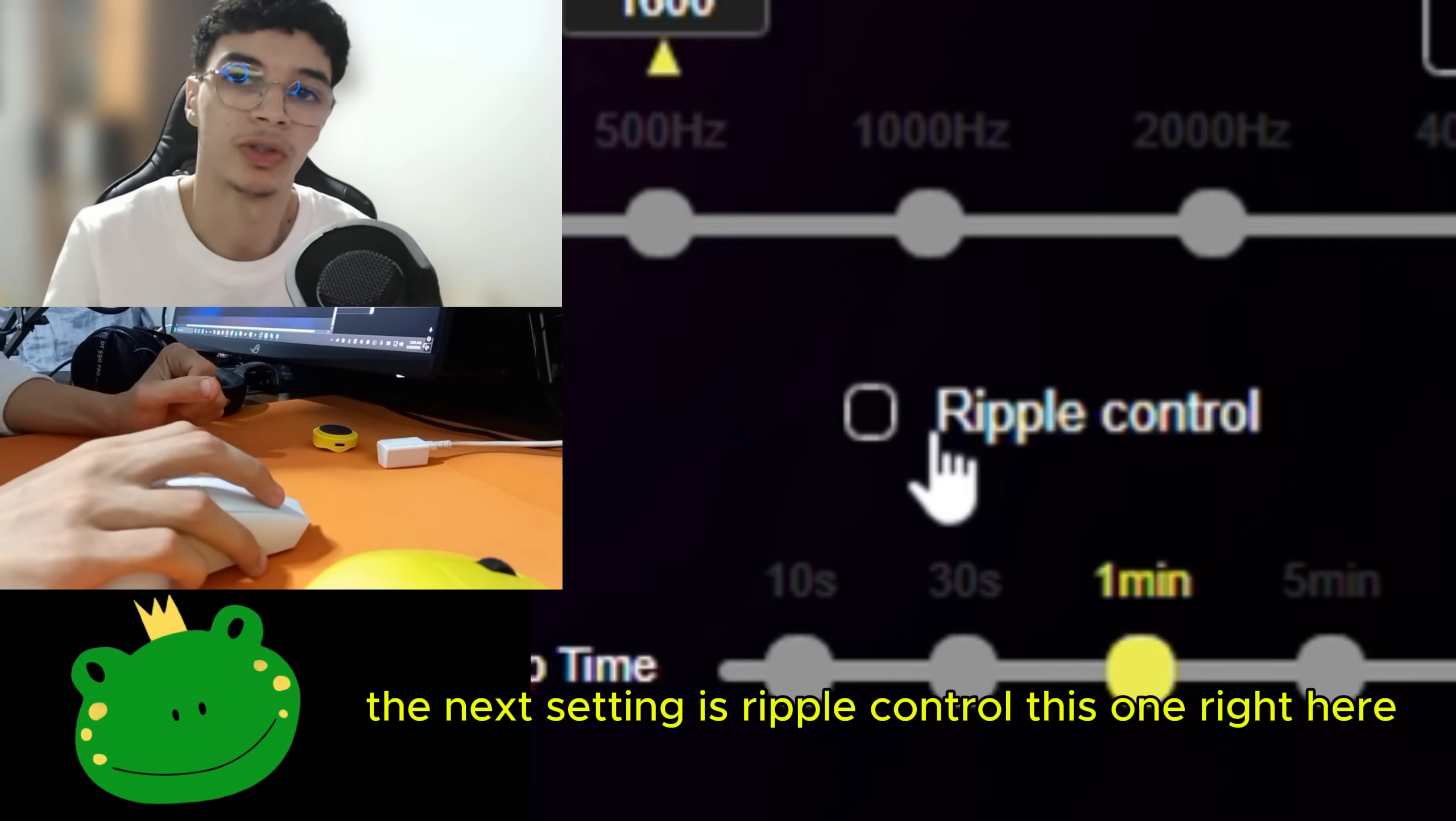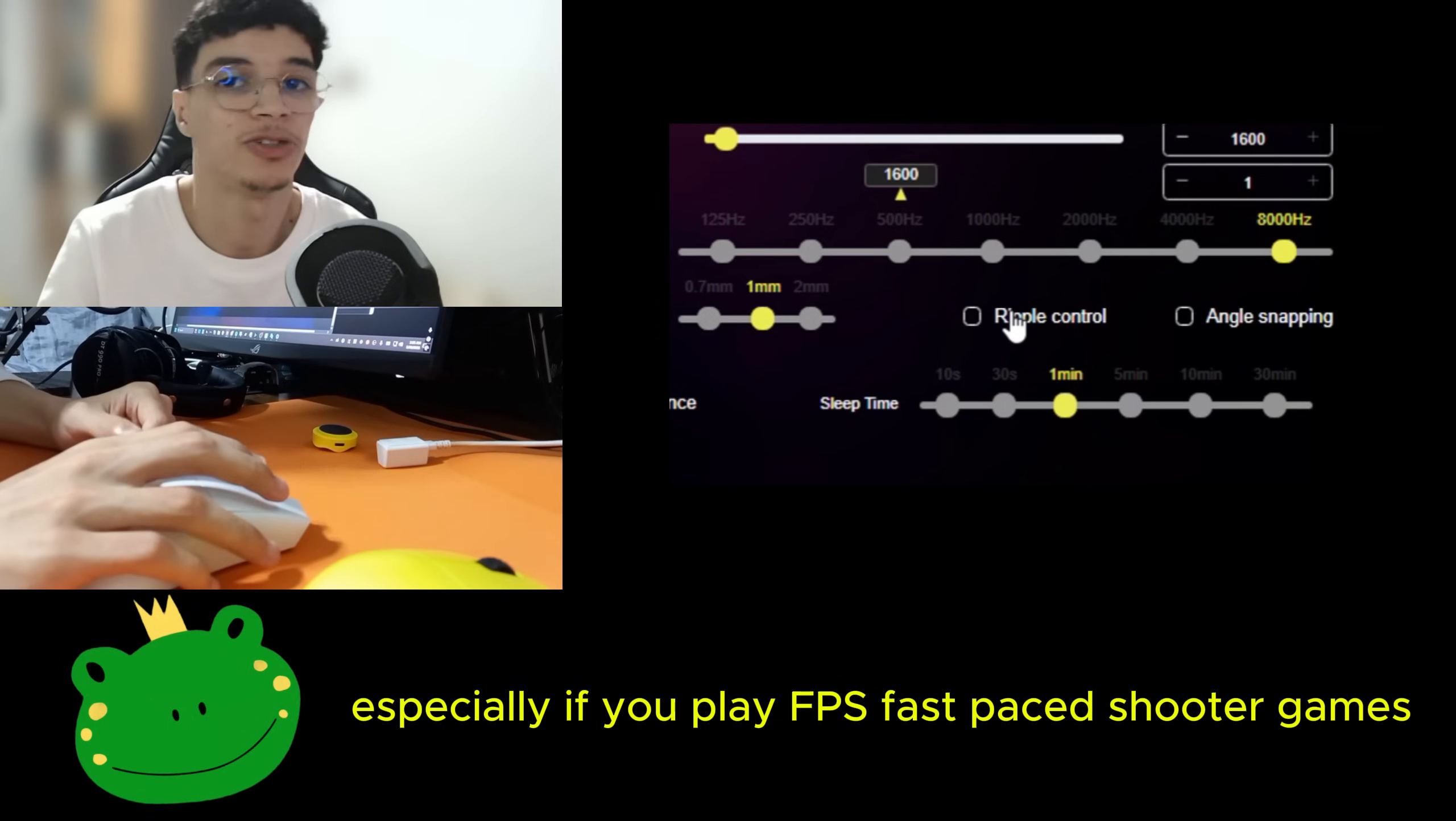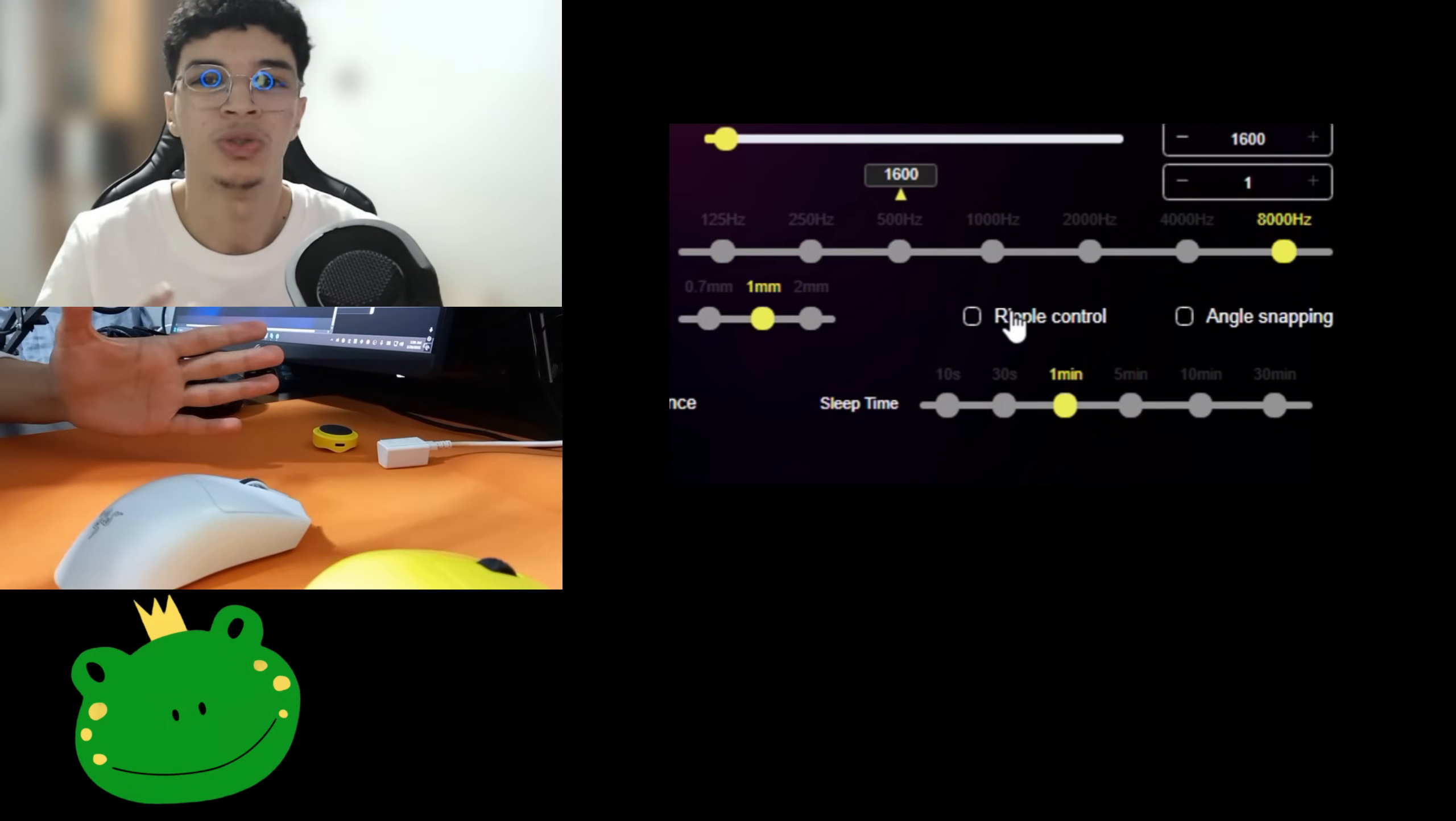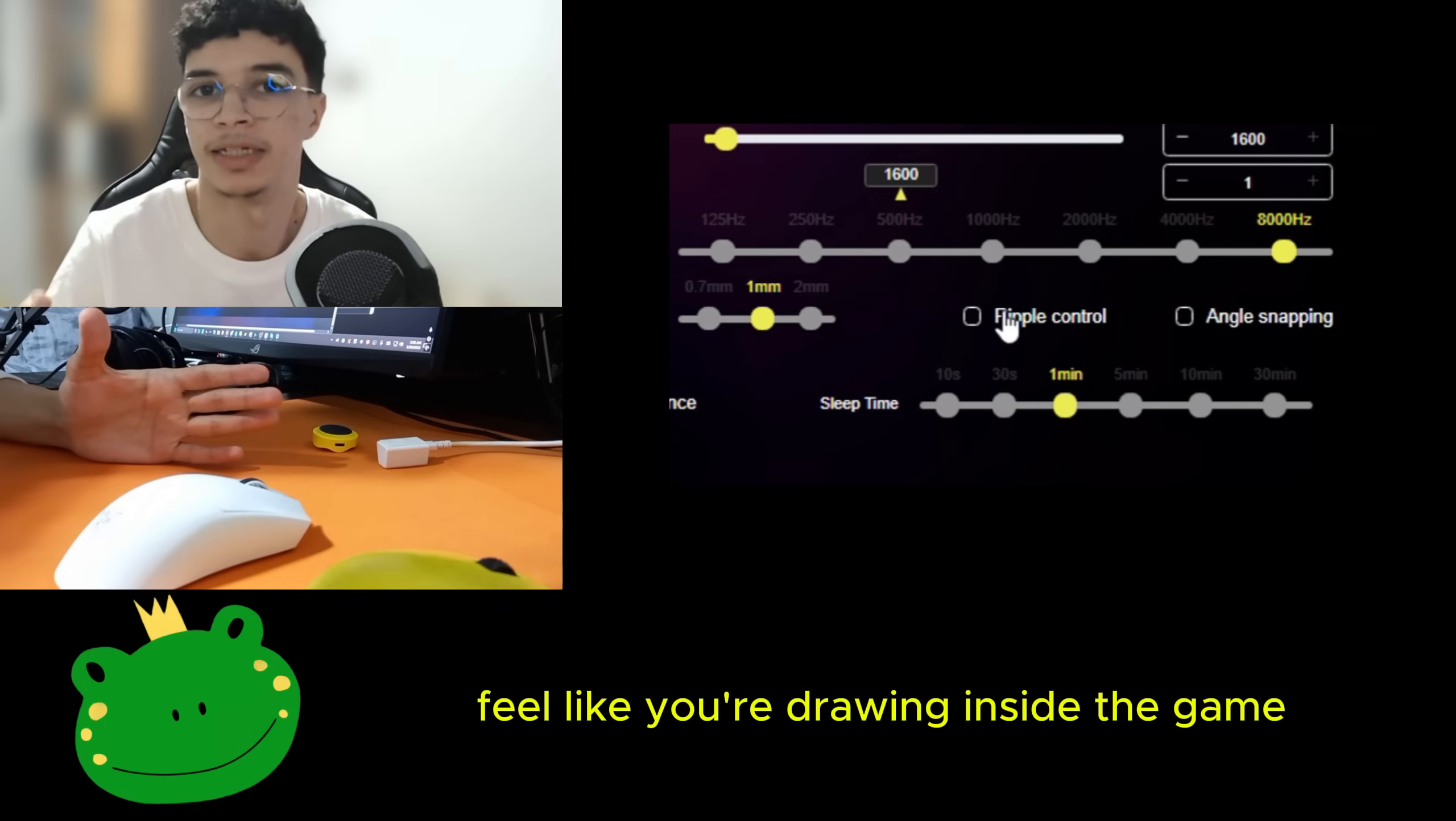The next setting is ripple control. This one right here, for the love of God, just turn it off. Especially if you play FPS fast-paced shooter games, this is going to introduce some latency and it's just going to make your experience too weird. Like your cursor is going to be smooth to the point you're going to feel like you're drawing inside the game.